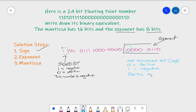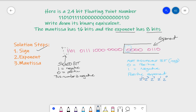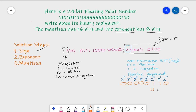That tells us a couple of things: it tells us how to move the decimal point, but it also tells us how to convert it. Because it's not negative, we don't need to use two's complement — we can just deal with this as regular binary. Putting down our place values: 2⁰, 2¹, 2², 2³, 2⁴, 2⁵, 2⁶, and 2⁷. The number is 0, 0, 0, 0, 0, 1, 1, 0 — so that's 4 plus 2, meaning the exponent is positive 6. So we've got the sign and the exponent sorted out.